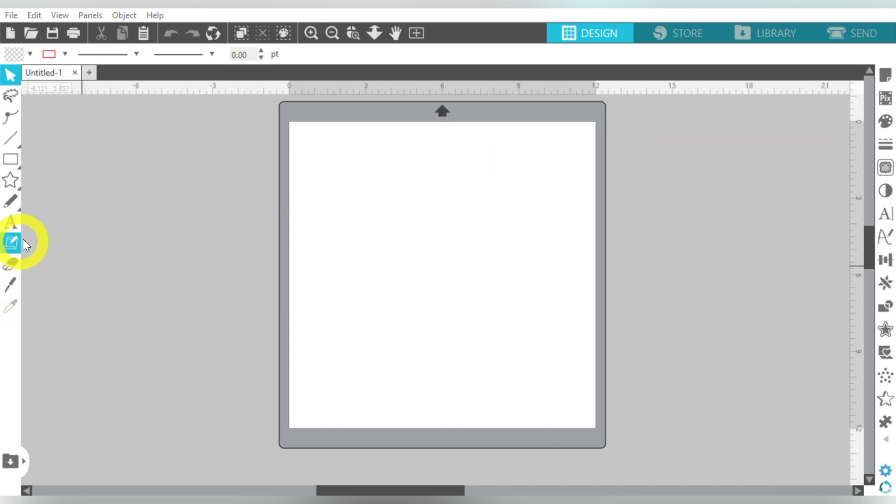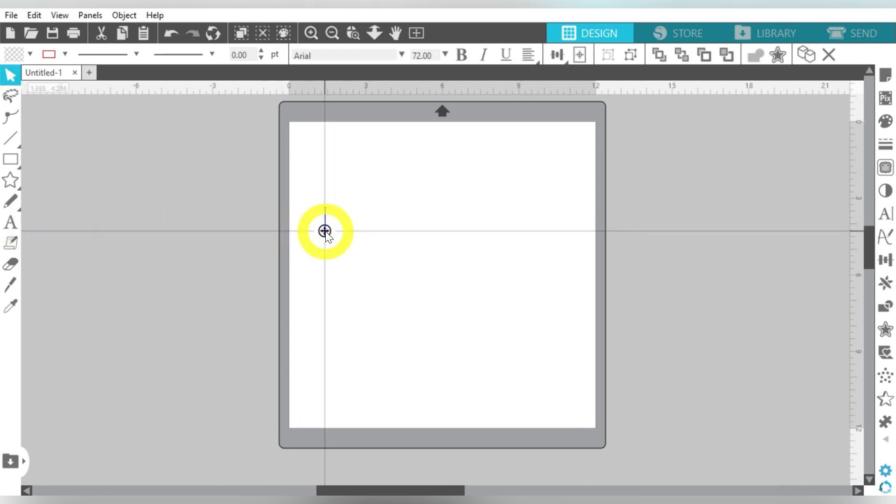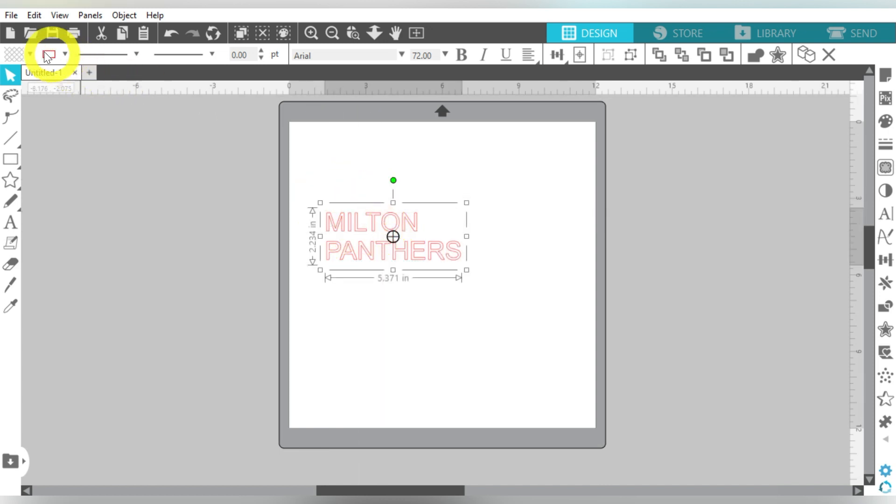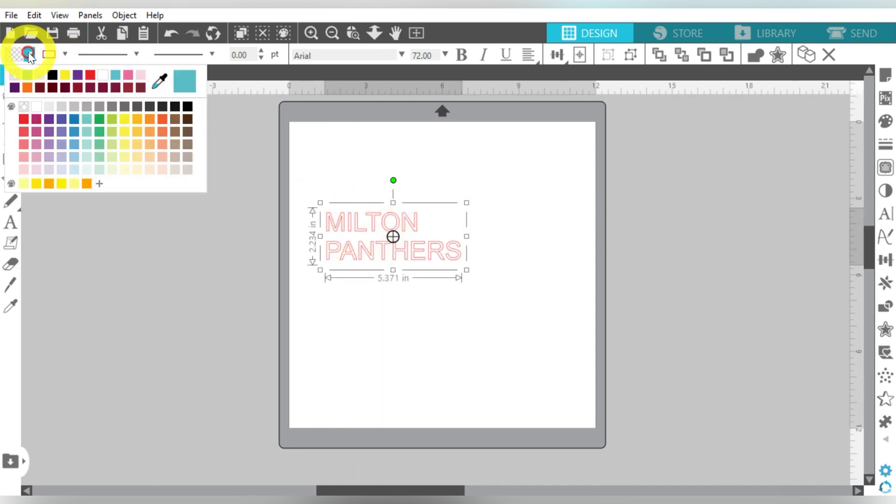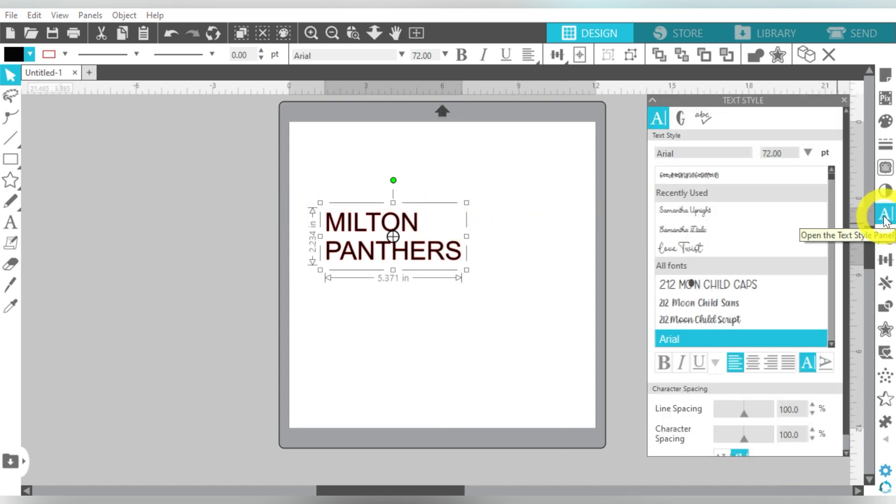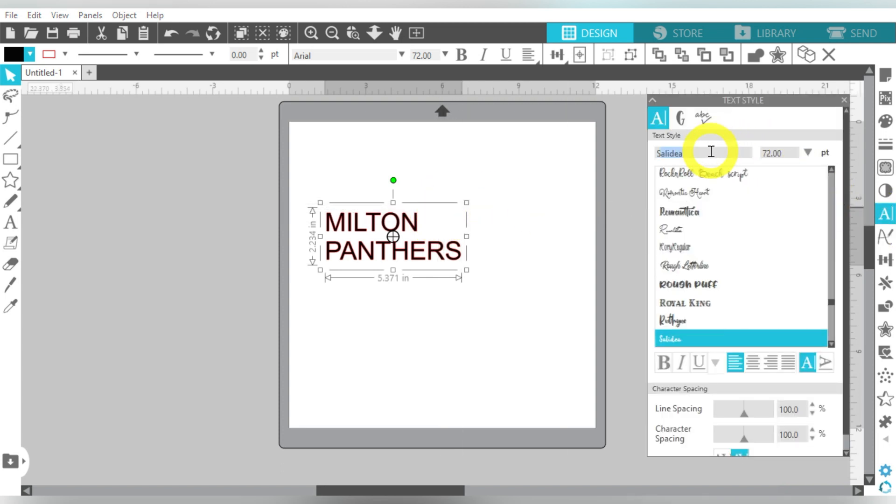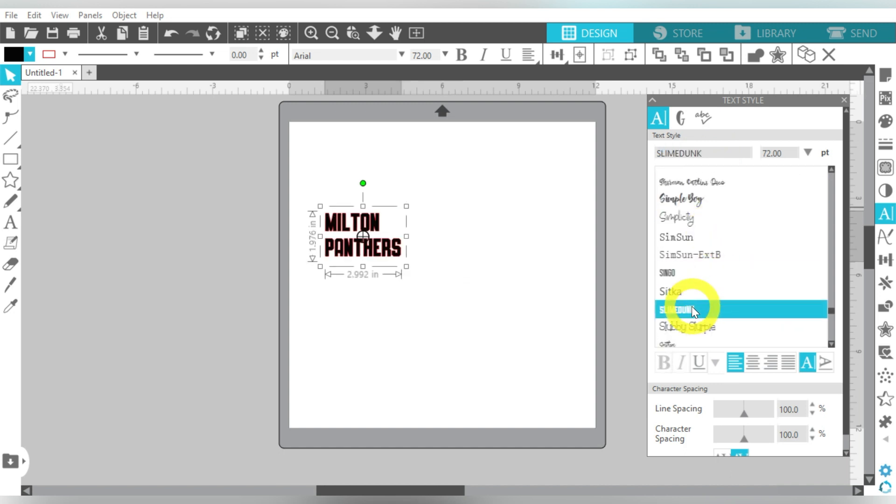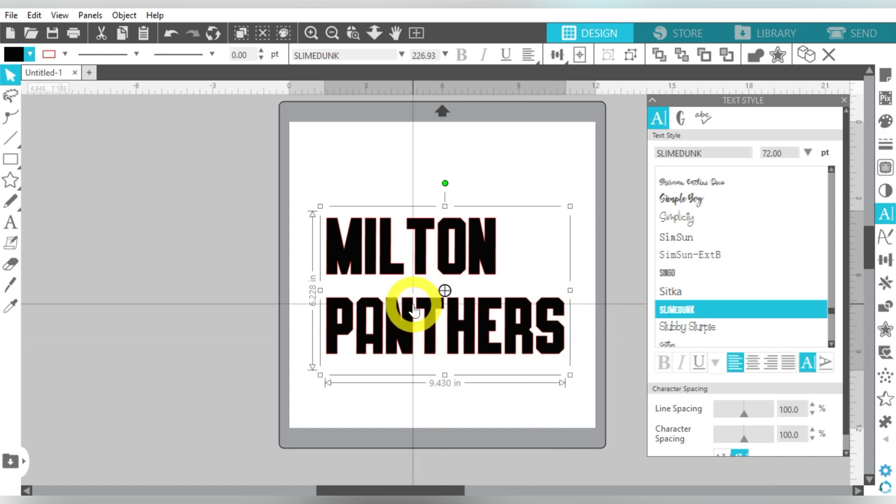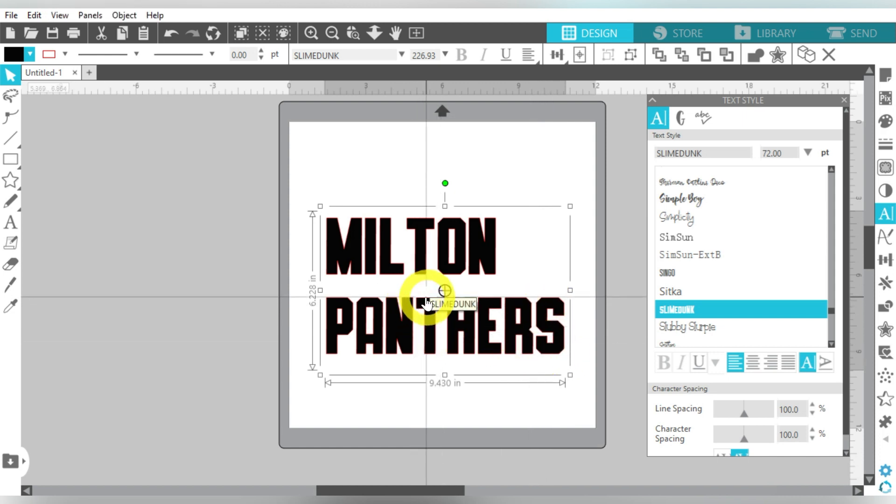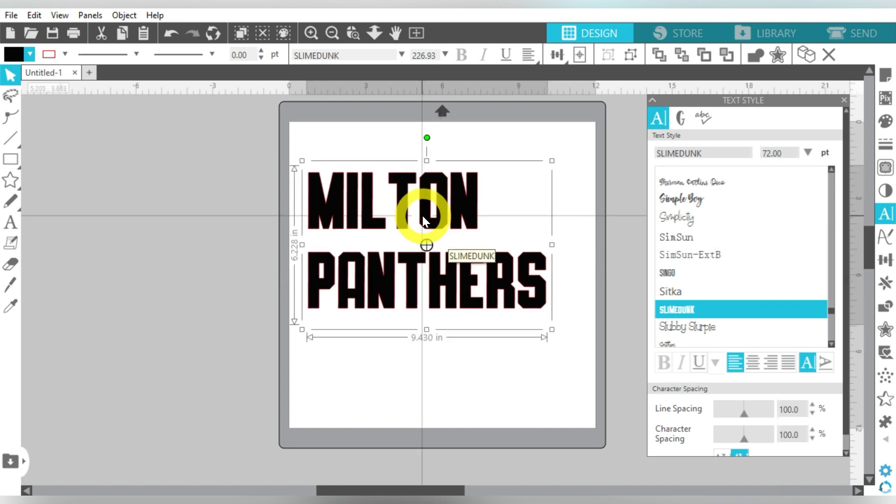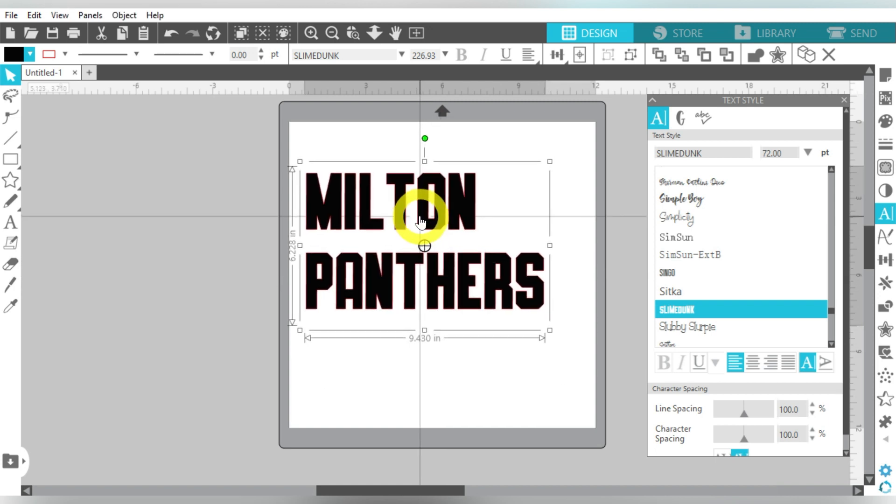What we're going to do is combine some custom text with some custom clipart to make a really cute, awesome design. I'm going to go ahead and start. I have already installed my font, so I'm going to create a text box here and type out Milton, hit Enter, and type out Panthers. Now it's really important to make sure that you are selecting the correct type of font. The font that we're using today is called Slime Dunk. It's a little bit sporty, but it's also very bold and very close together.